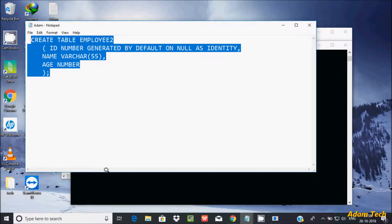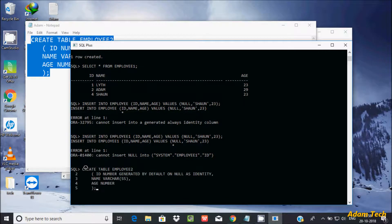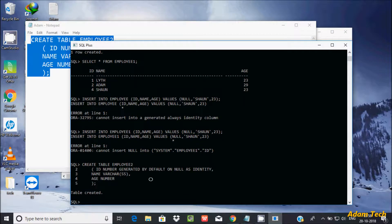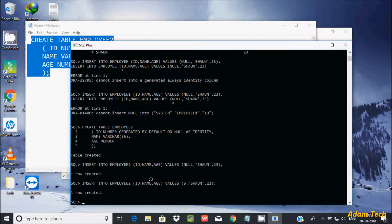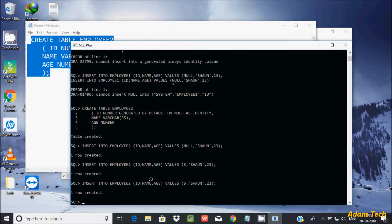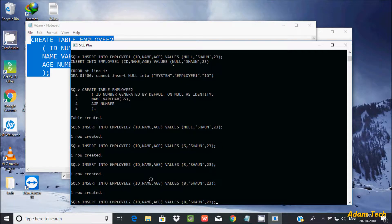Copy and paste the CREATE TABLE statement with BY DEFAULT ON NULL AS IDENTITY. The table is created — I named it 'employee2'. Now let's insert records. I can insert without an ID, and also with a specific ID value like 5, 1. You can even enter duplicate values.